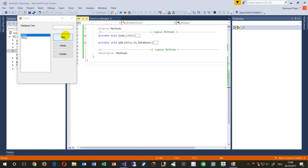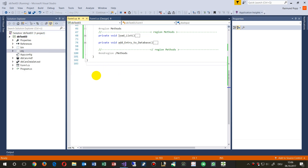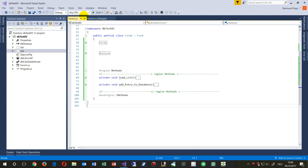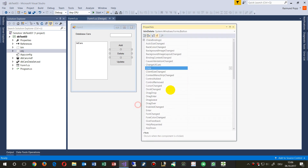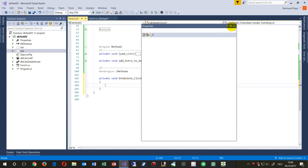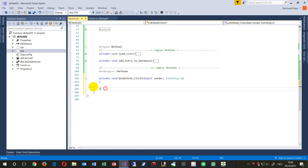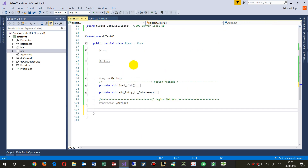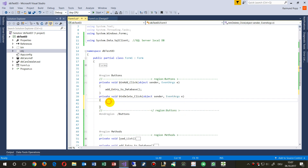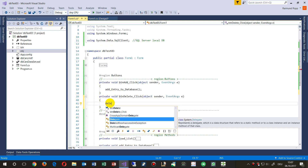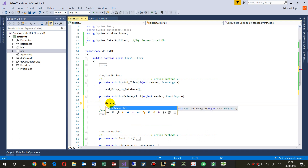We had done the add-an-entry to the database, and now we look at the delete of a selected database entry. We go to our database, and in the designer we go to the delete button and its click event — we do the same as before — and we say delete a row of the database.